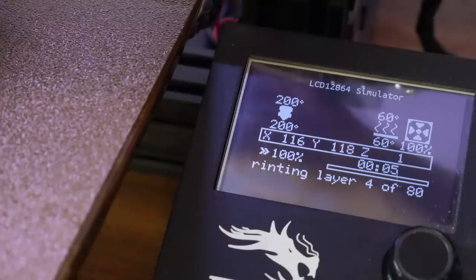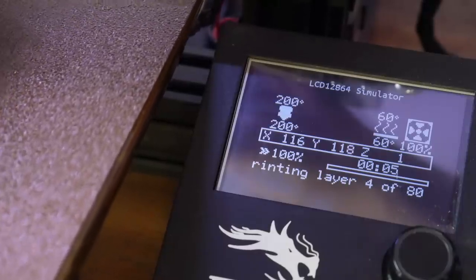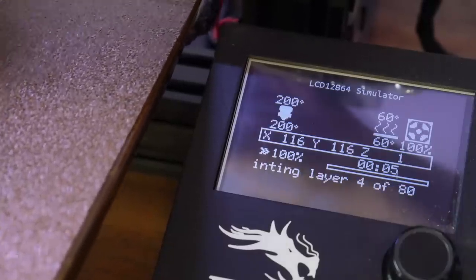To get rid of the auto scroll, I could shorten my command to layer instead of printing layer. This custom G-code will also work with PrusaSlicer as it supports total layer count as well as layer num on before and after layer changes.